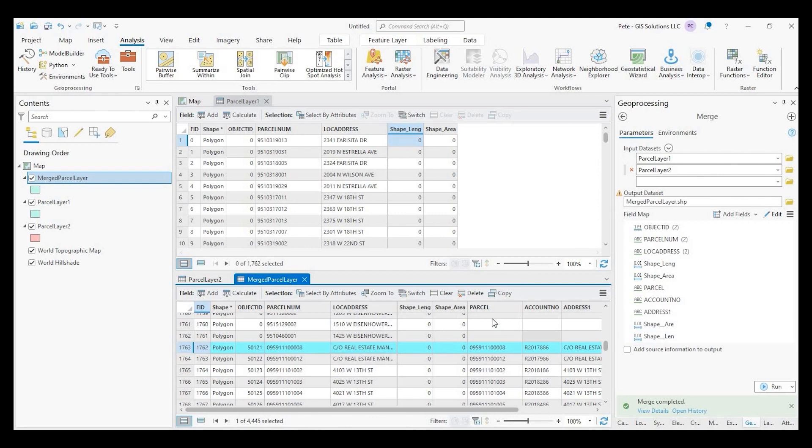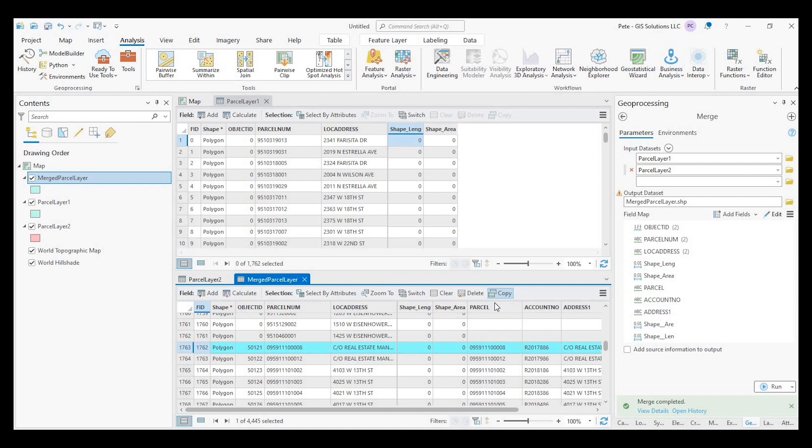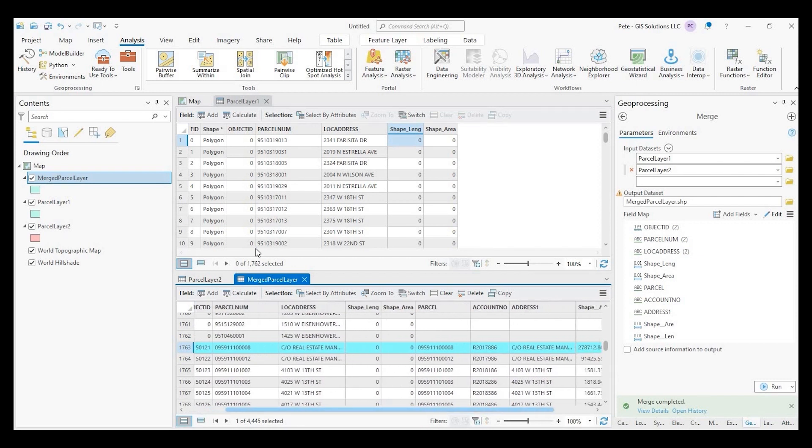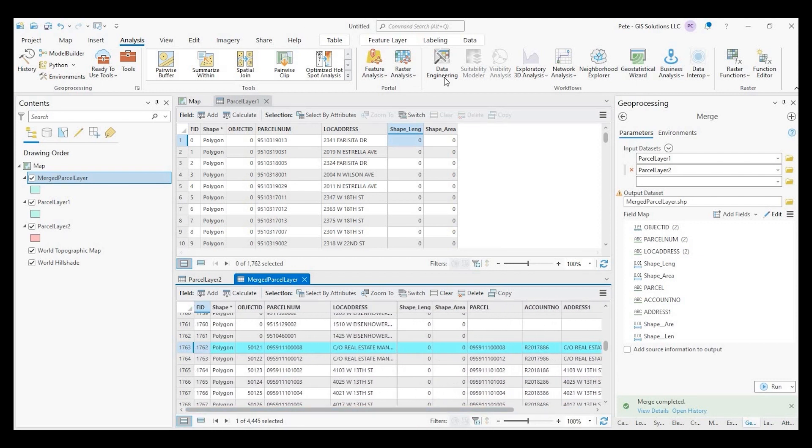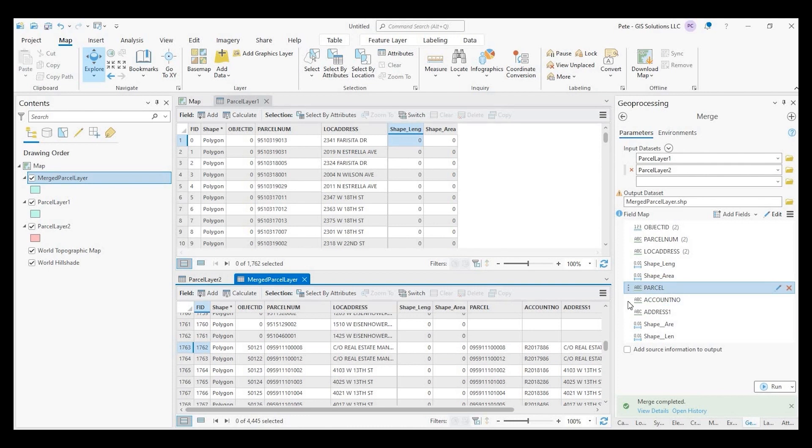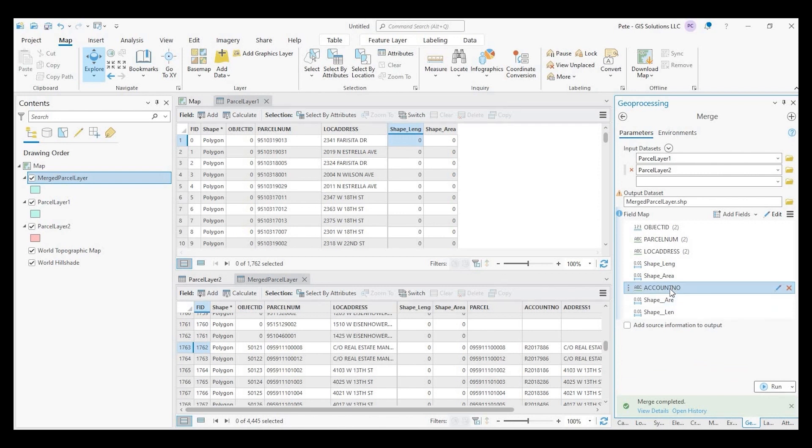So our parcel number is lined up as well as our location address. And what I could have done, but I didn't, when I could actually remove these extra fields here, parcel address one, but keep this account number. Yeah, we can just do that real quick just to show you. So let's go ahead and just, I'm just going to clear out my selection right there just so it doesn't mess anything up.